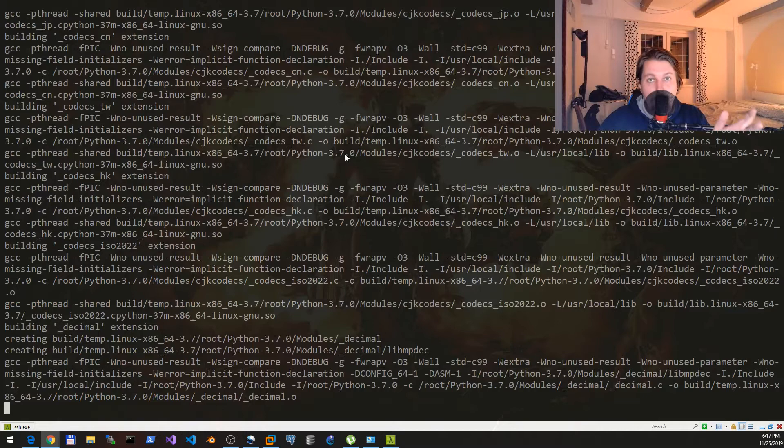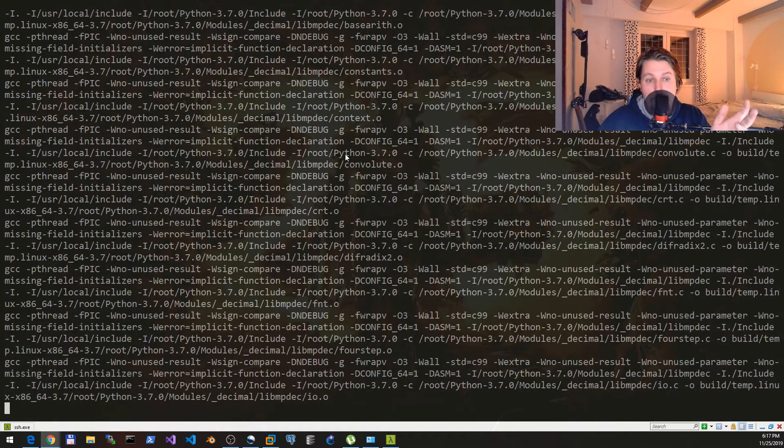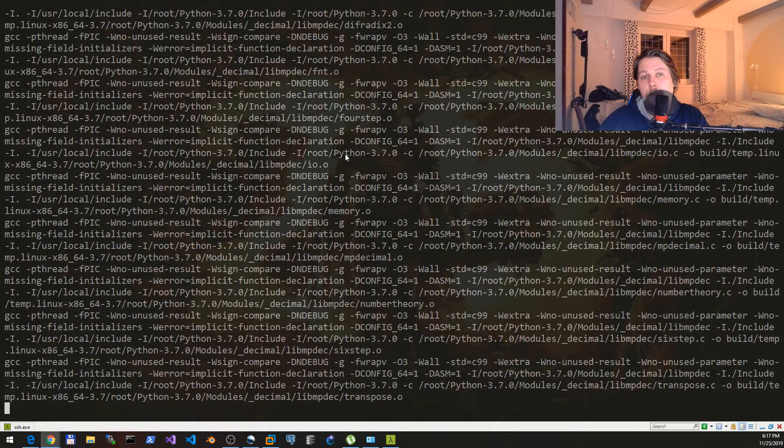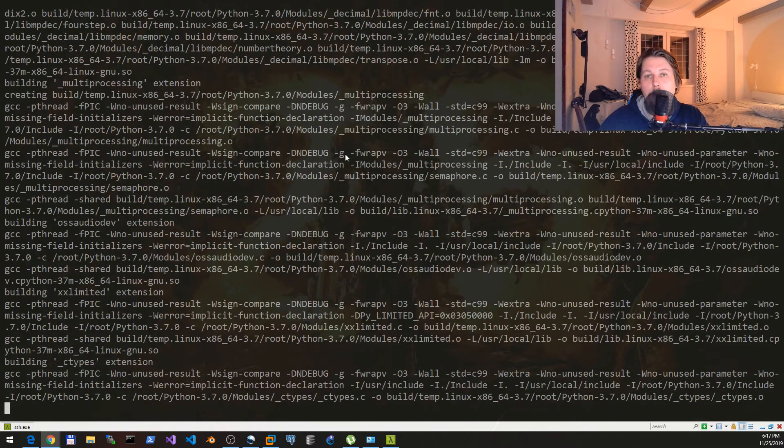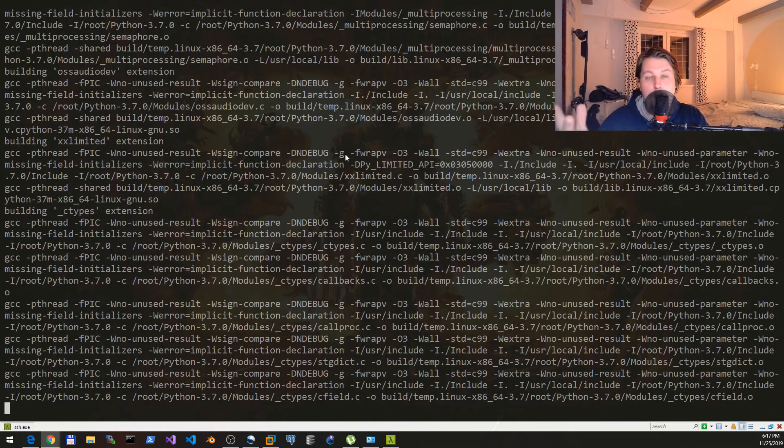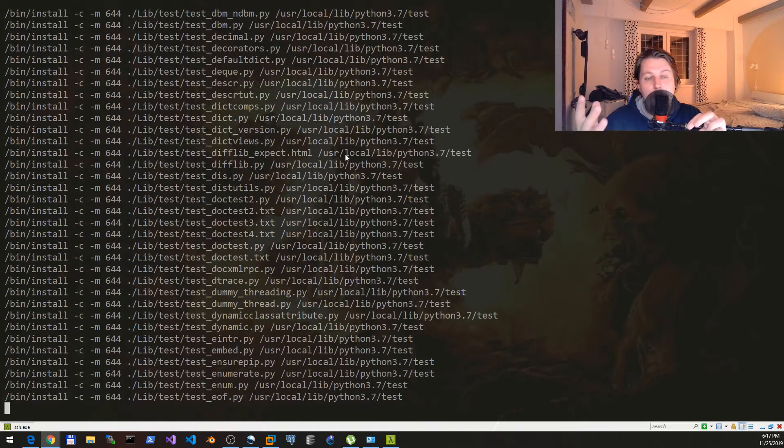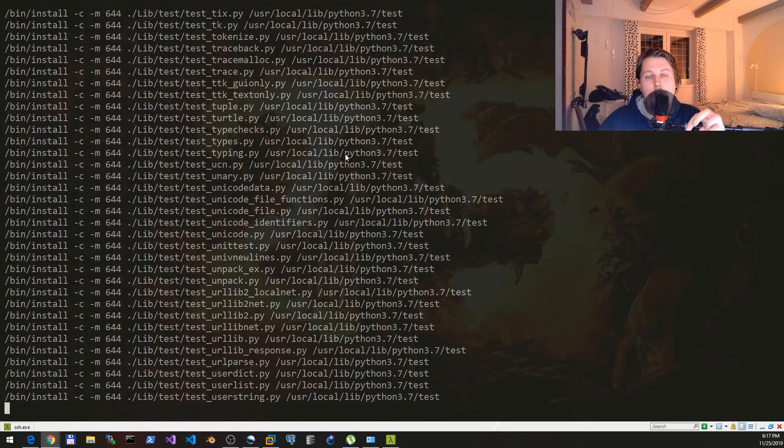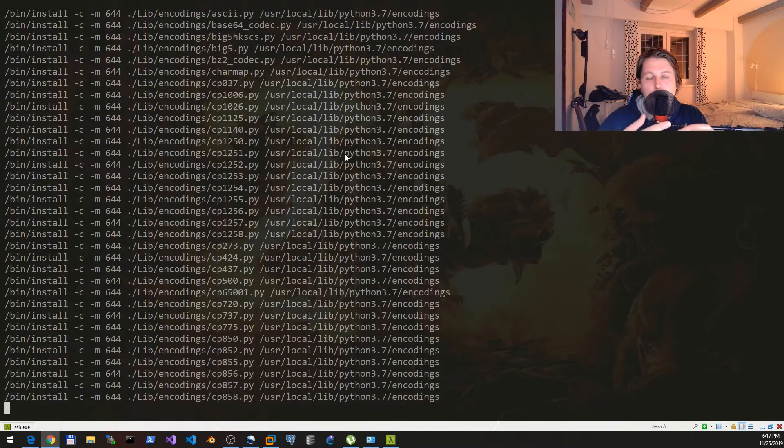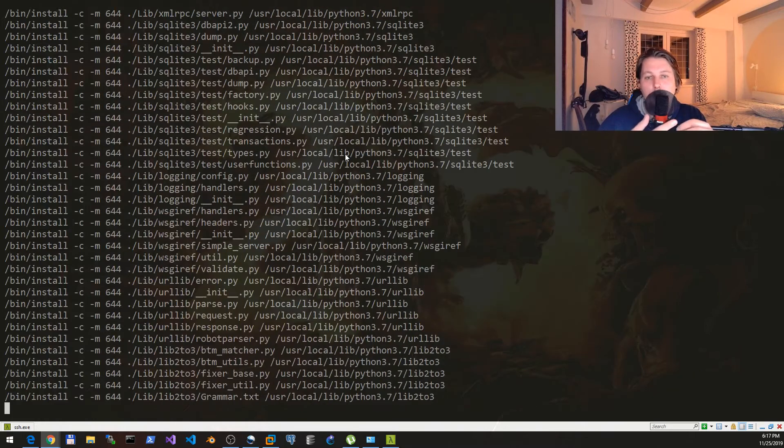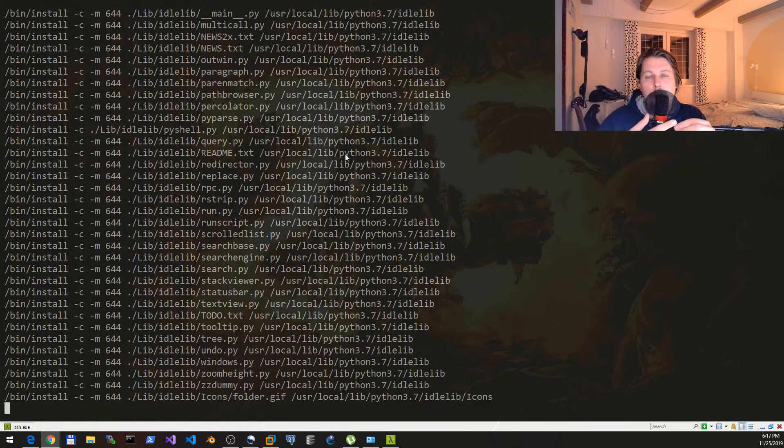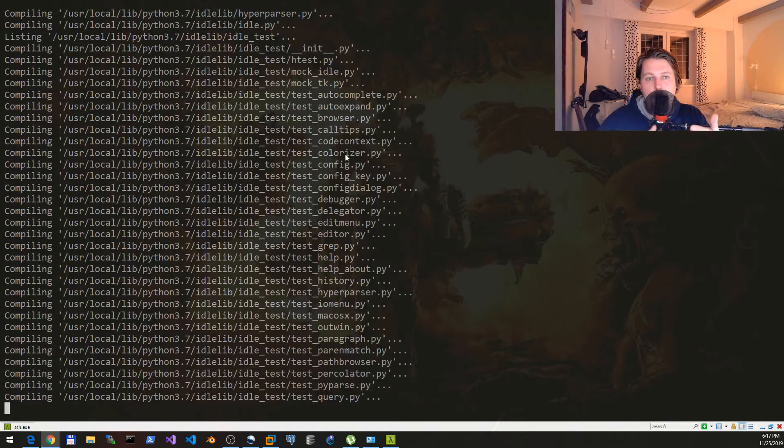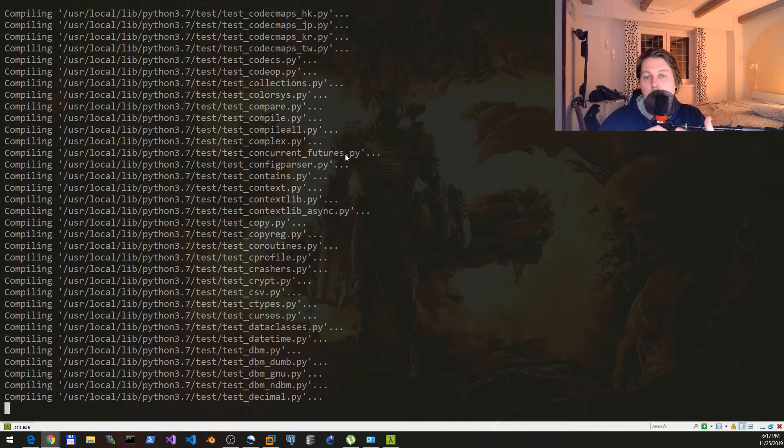We are going to need the older version to run the supervisor - the package or service that will host our web interface. Then we are going to need Python 3.7 to actually run this devpi-server and devpi-client.